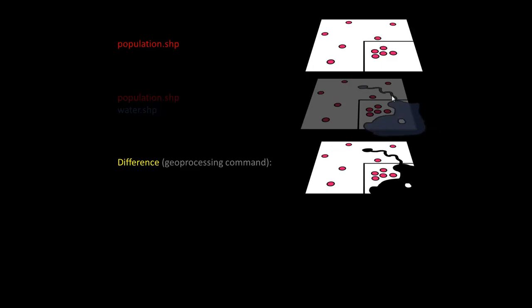And if you did a difference command, the attributes would stay the same, but the shape, the actual shape of the geography would change for each geography in the shapefile. And this is pretty cool because now if we calculate area, we'll get almost half the area, which lets us know that this city that apparently is sitting right on this coastal area actually is way denser than we thought before.